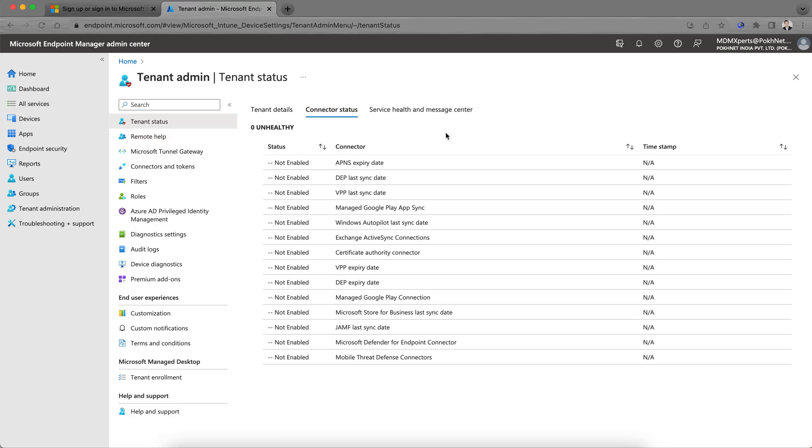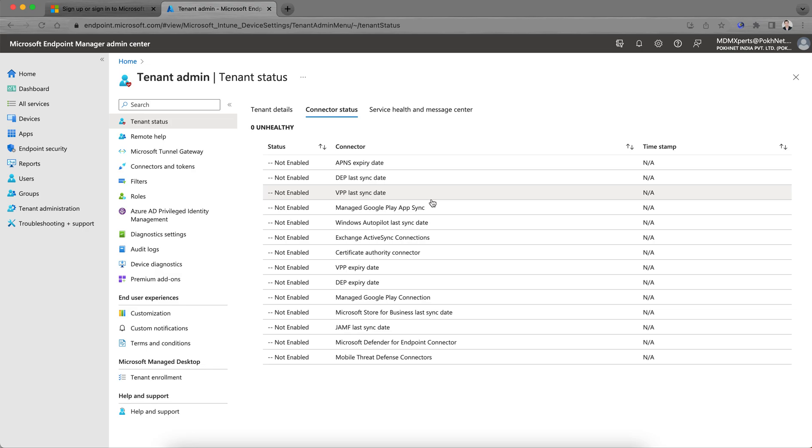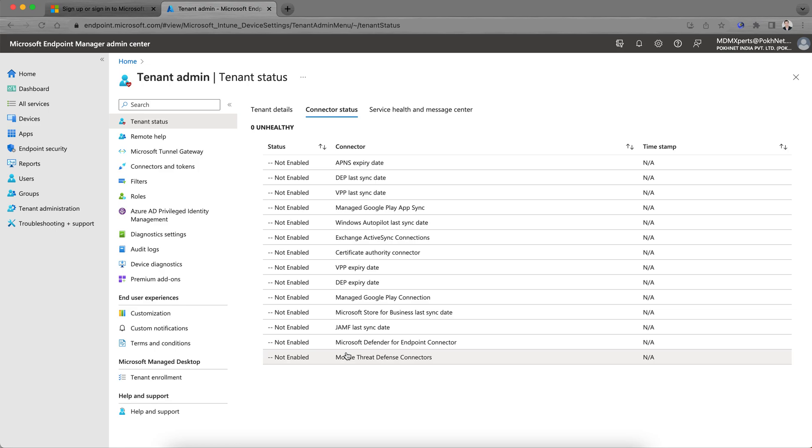Let me go to the Connector Status. To manage iOS devices, you need to set up APNs and DEP. If you want to use Apple Business Manager VPP (Volume Purchase Program), configure that. If you want to manage any Android devices, you need to integrate Intune with the Google Play Store. All of these are currently not enabled in this free tenant.